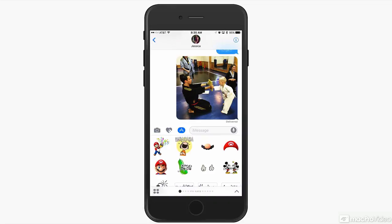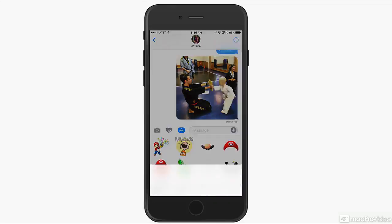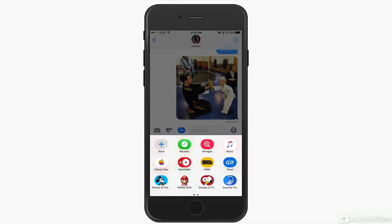So it's not all just about stickers, although the stickers are incredibly fun. You can send links to Apple Music, and links to all sorts of things.